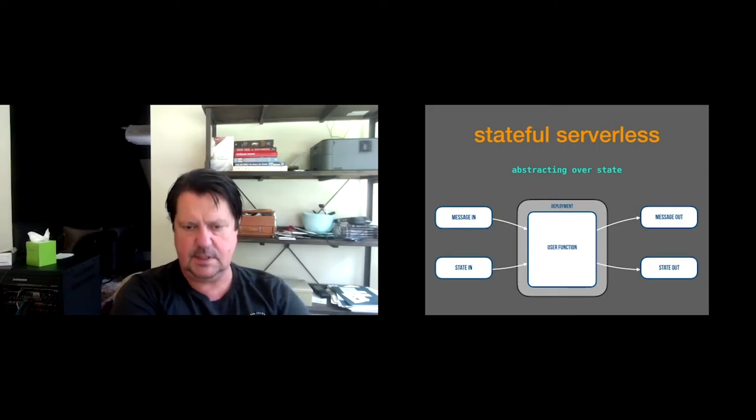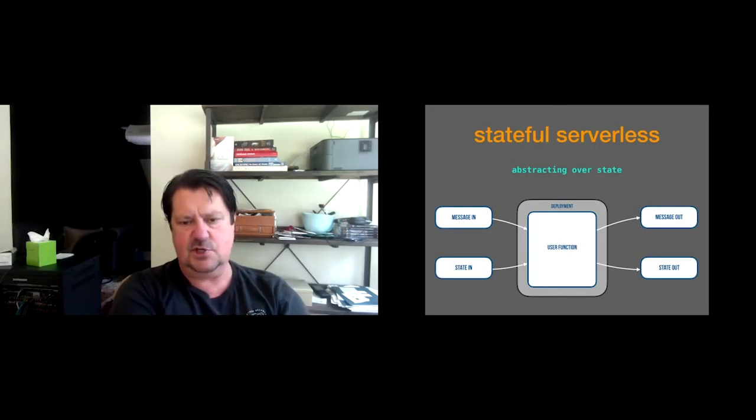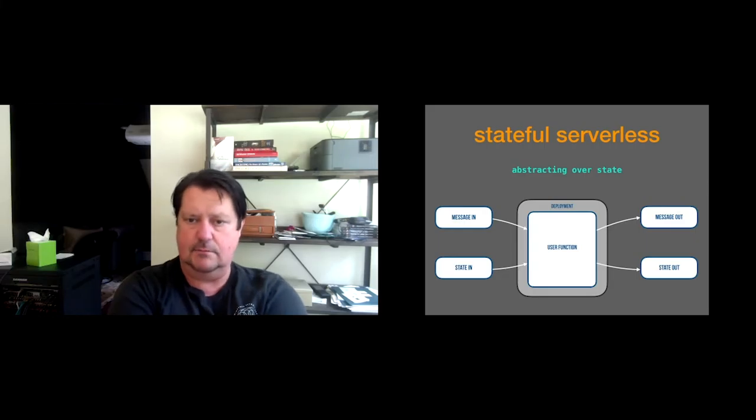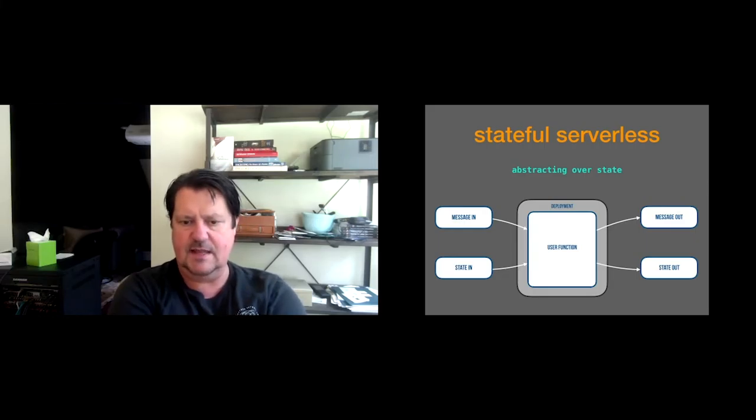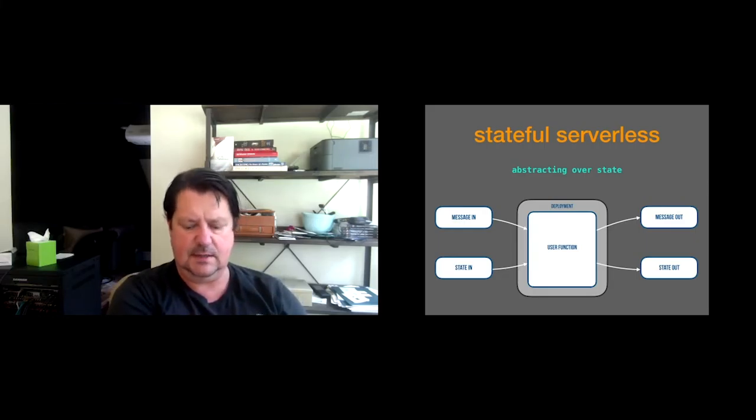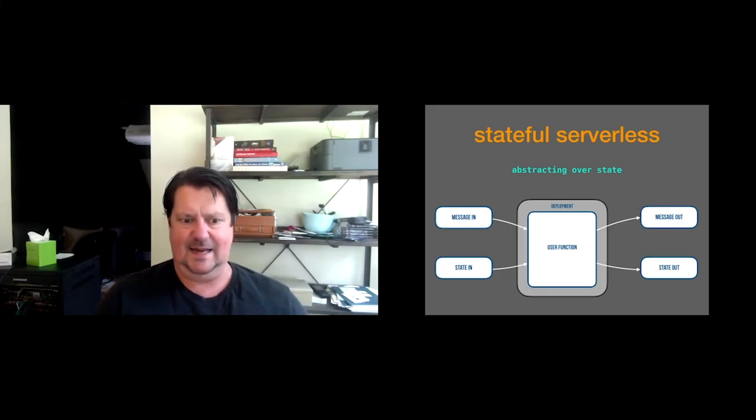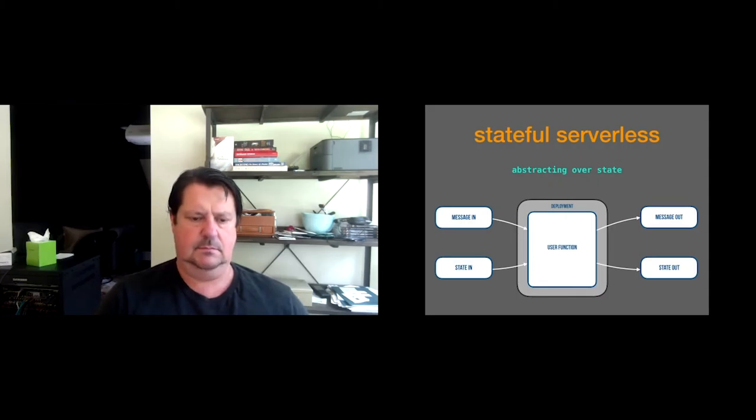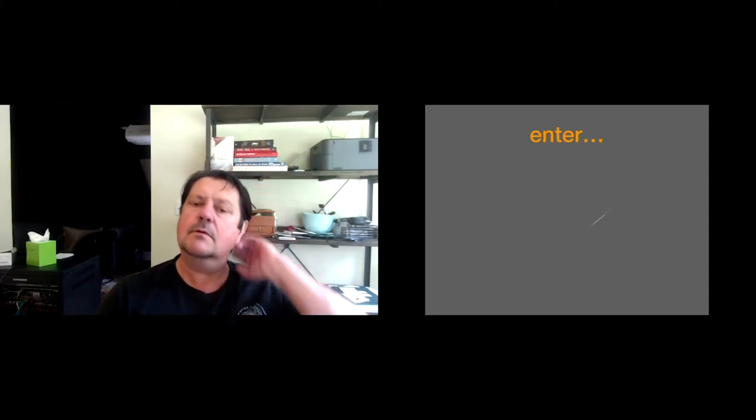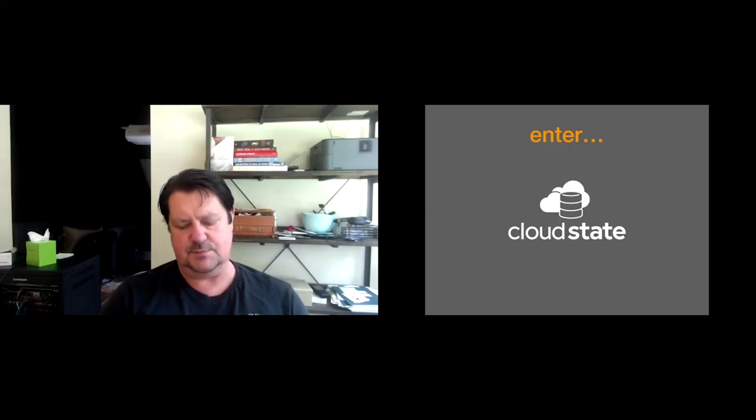So with function as a service, we abstracted over communication, message in, message out. With stateful serverless, we're also abstracting over state. State in, state out. State in as you instantiate your function. The function has all the capability to fully answer questions. Message comes in, it does some thinking, message goes out. And then the new state goes out to somewhere, so it can then actually hydrate again with its current state.